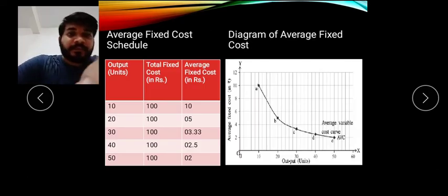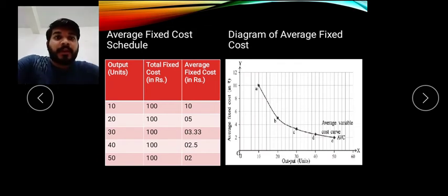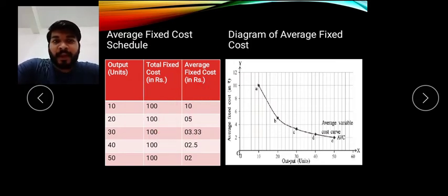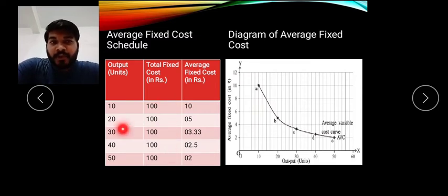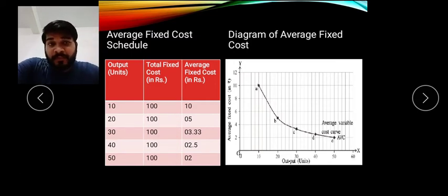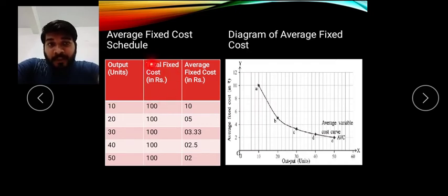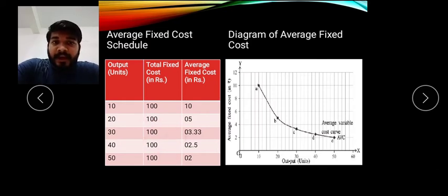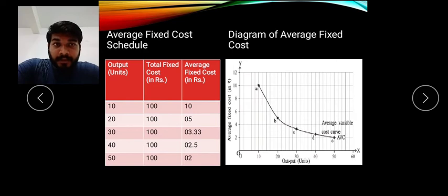Looking at the average fixed cost schedule: we are taking output, total fixed cost, and average fixed cost. Output goes from 10 to 50, and fixed cost remains the same at 100 throughout. Now for the average: 100 divided by 10 is 10; 100 divided by 20 is 5; 100 divided by 30 is 3.33; 100 divided by 40 is 2.5; and 100 divided by 50 is 2. These are the average fixed cost values.